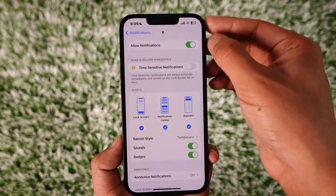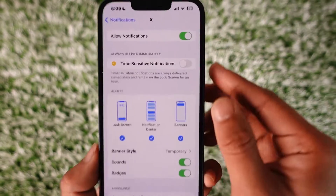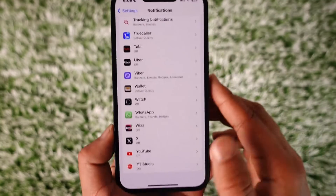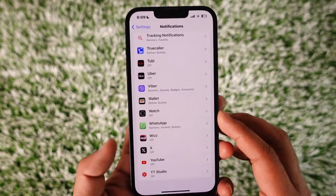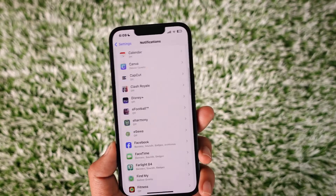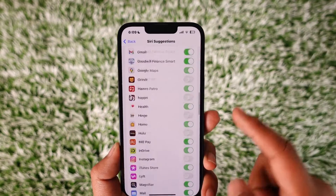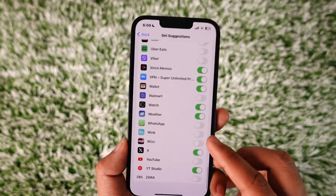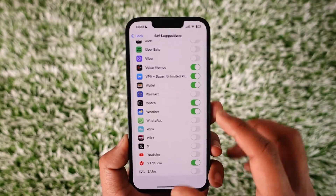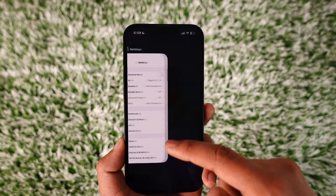Now if notifications are turned on and you want to turn it off, just make sure to turn off allow notifications and then notifications will get turned off. Now after you do that we're not quite finished yet. We have to go to the option called Siri Suggestions here. From here also you want to simply look for the X application, turn off the toggle next to X, and then notifications for the X app will get disabled.